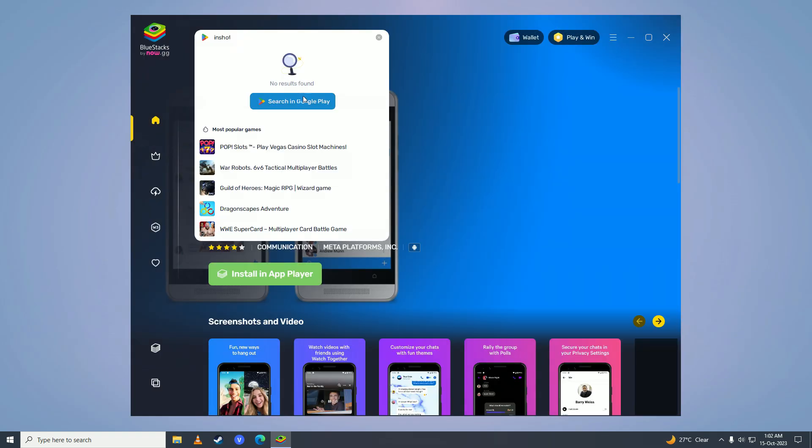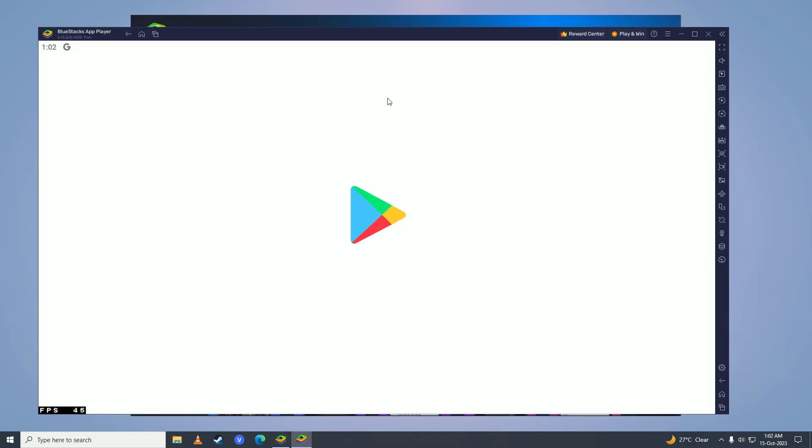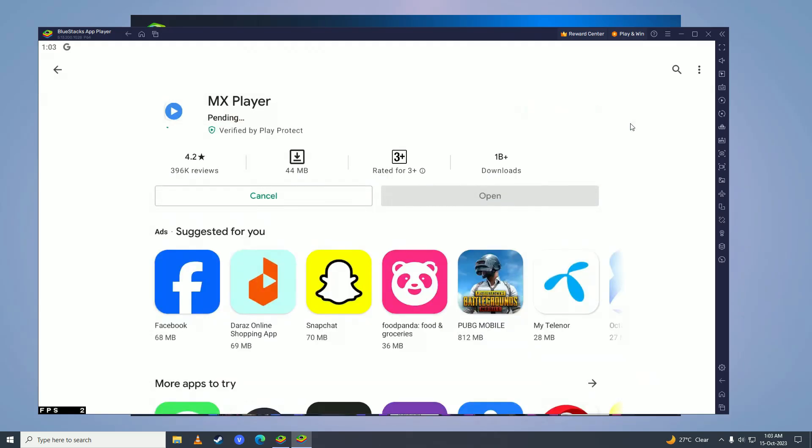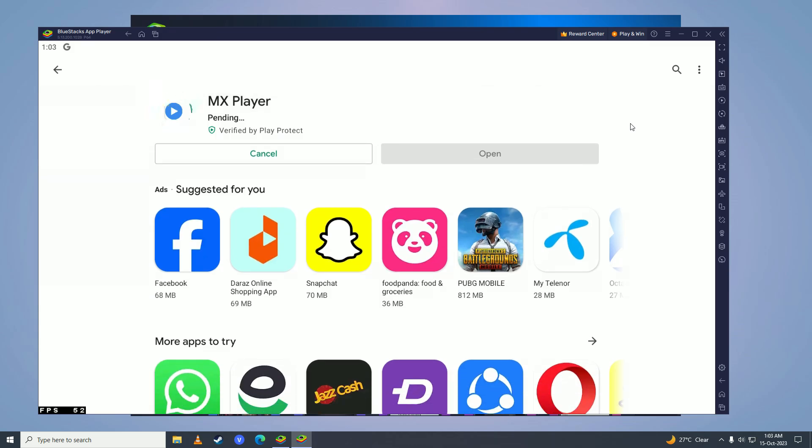And open Play Store up, try to install any application. And now as you can see it's downloading, so that's how you can fix this pending error on BlueStacks.